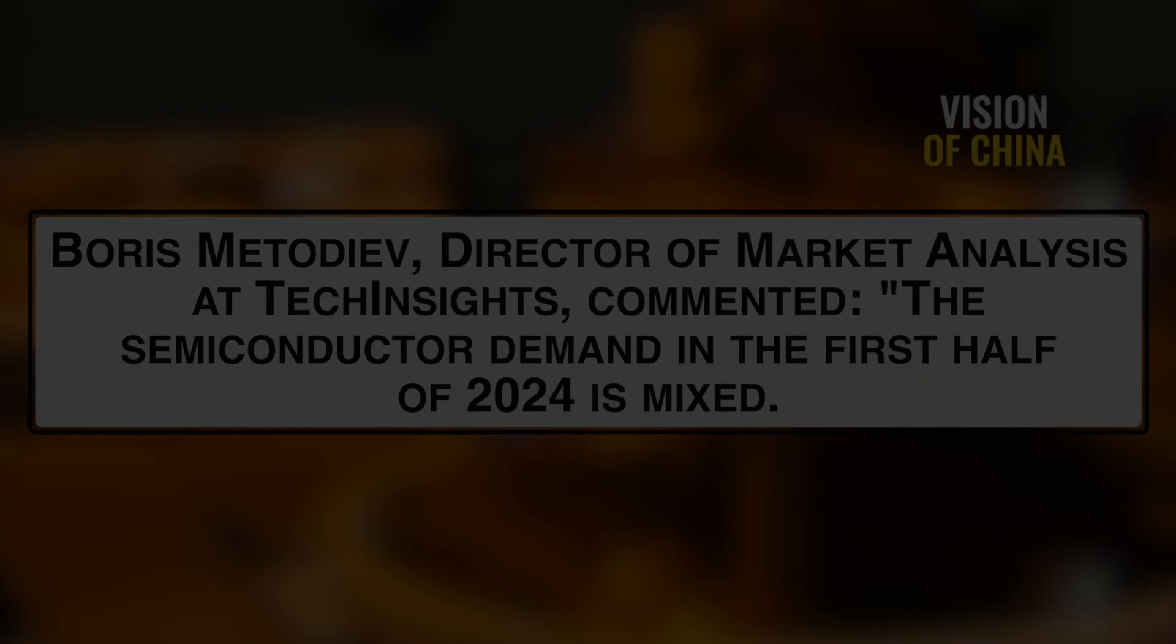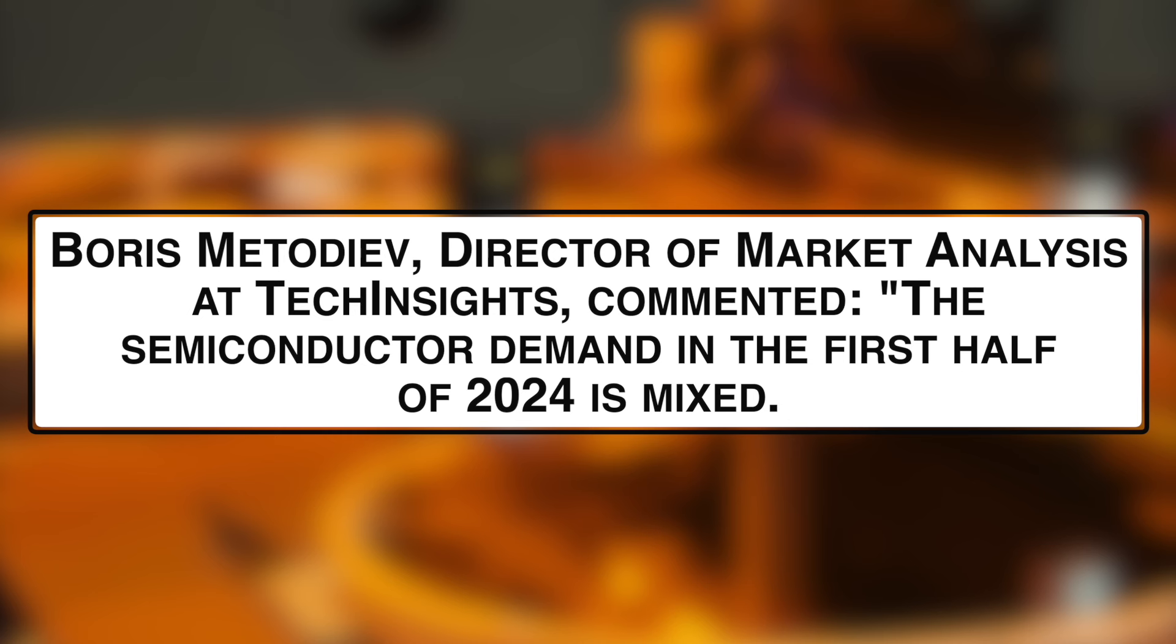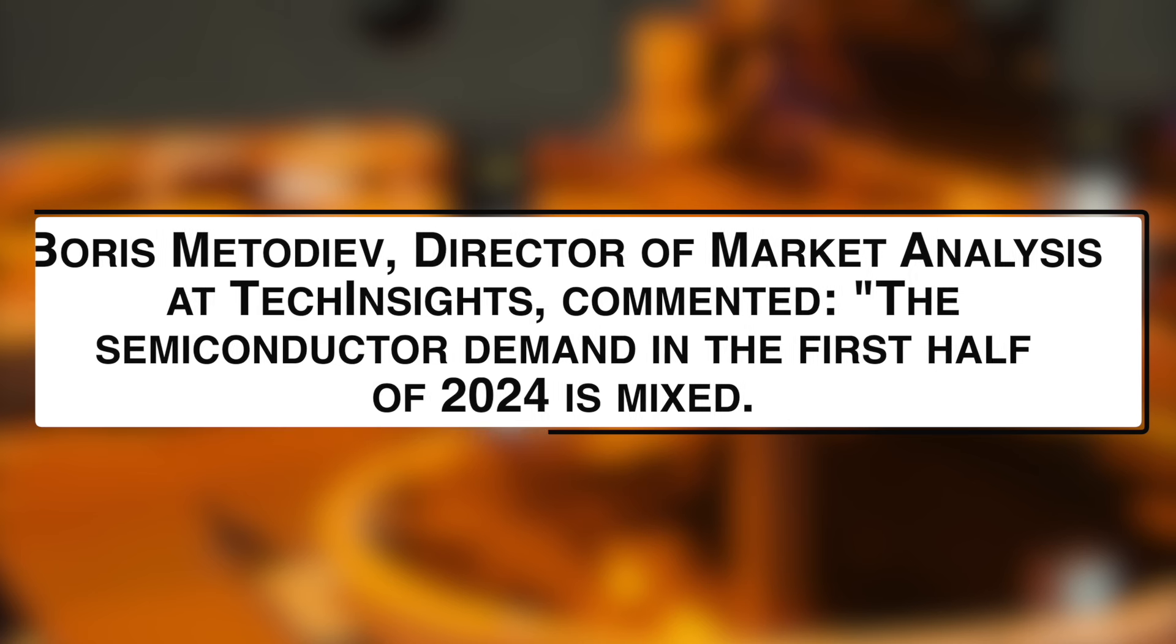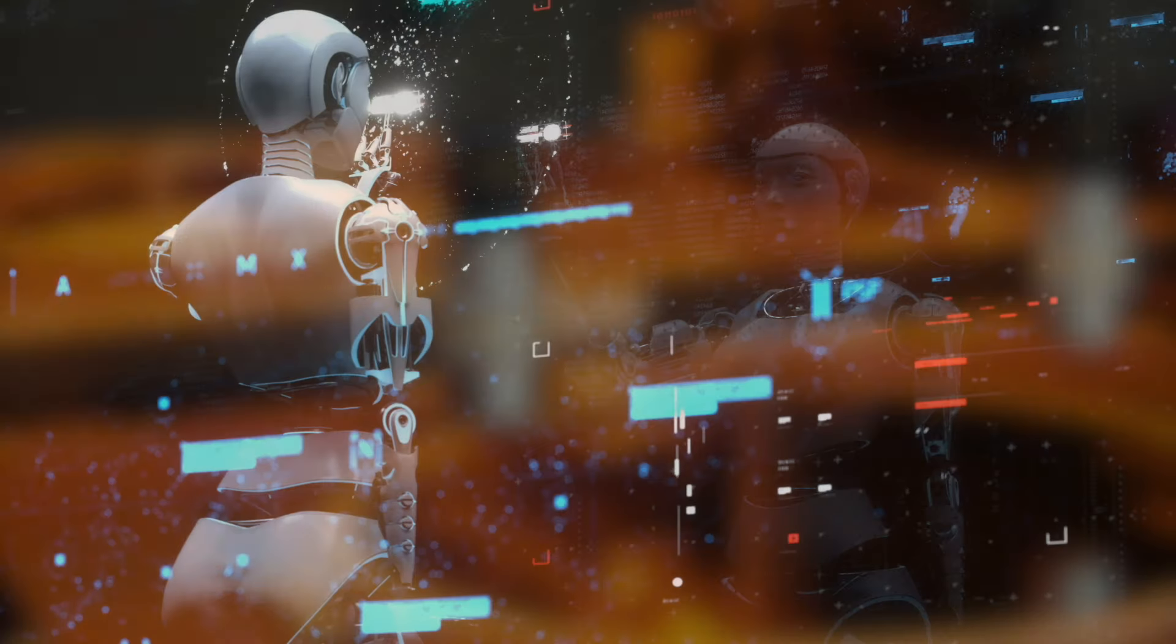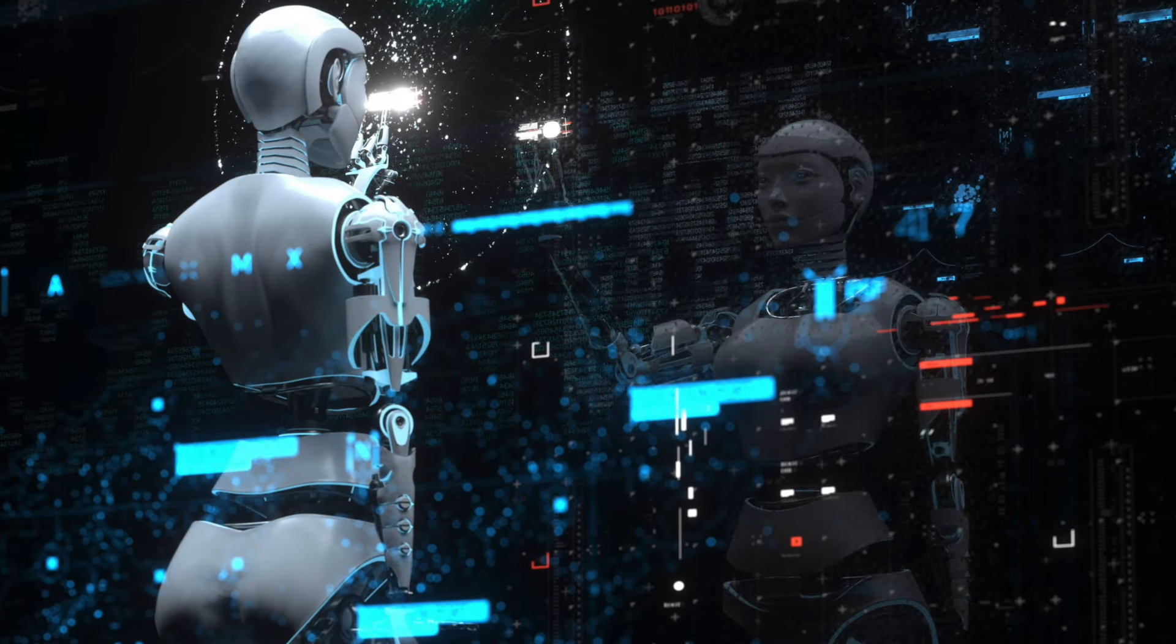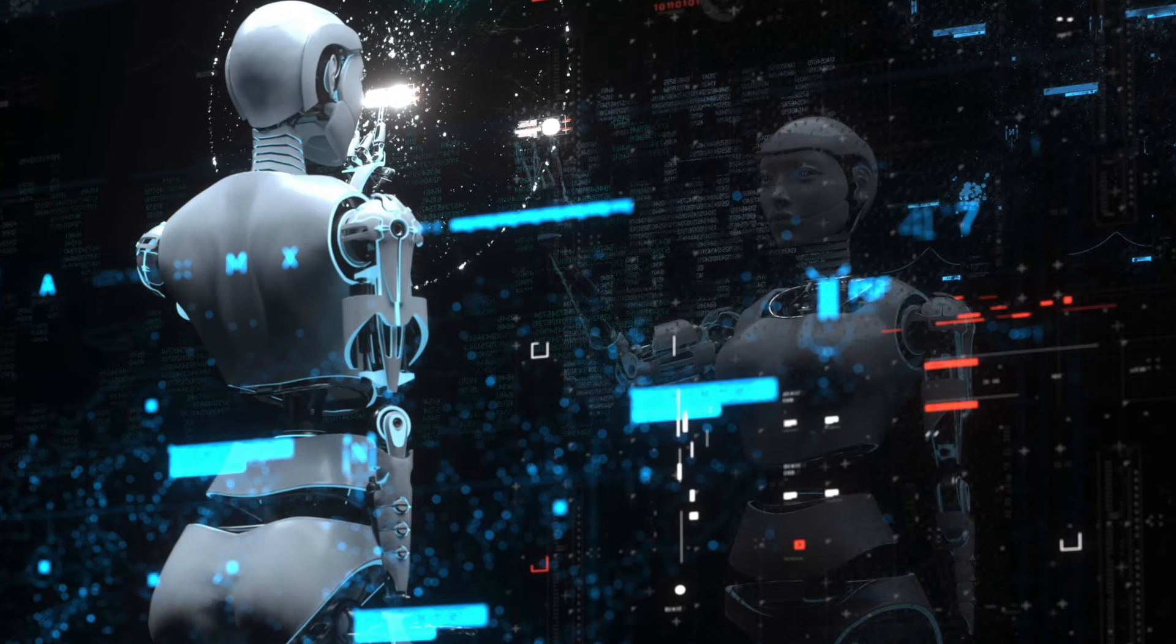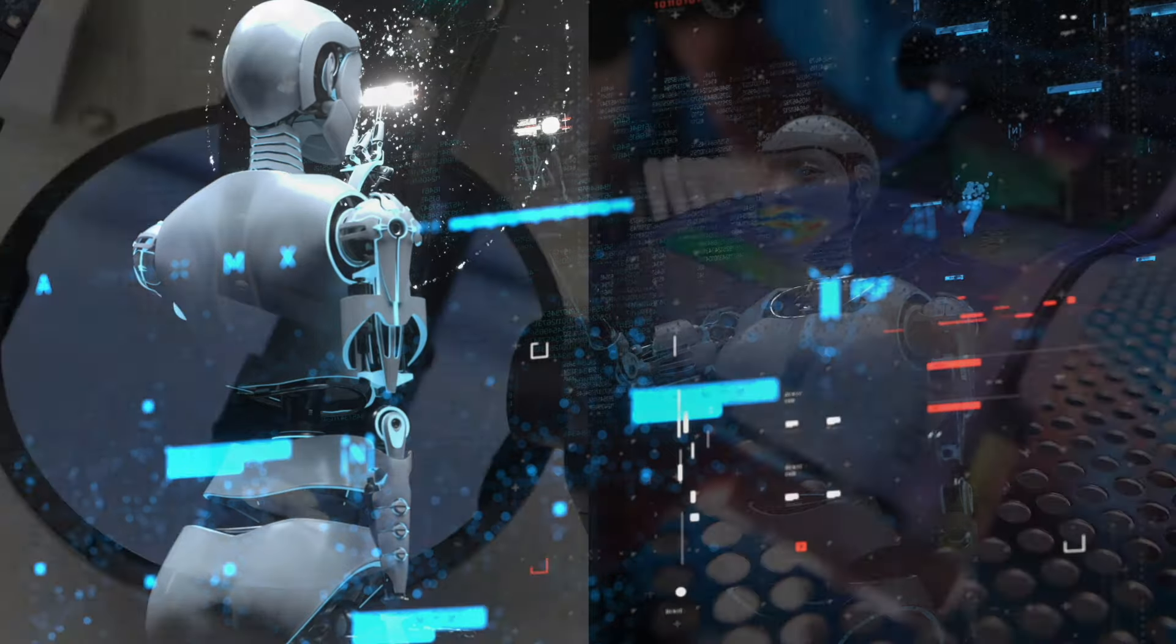Boris Metodiev, director of market analysis at TechInsights, commented: The semiconductor demand in the first half of 2024 is mixed. Memory and logic devices have rebounded due to the surge in generative AI demand.